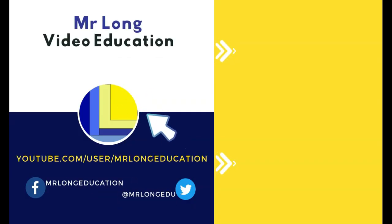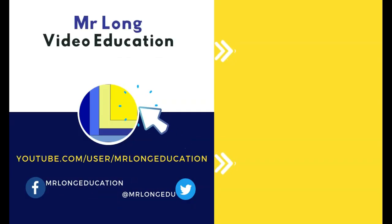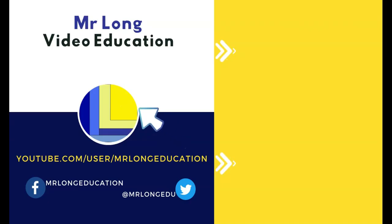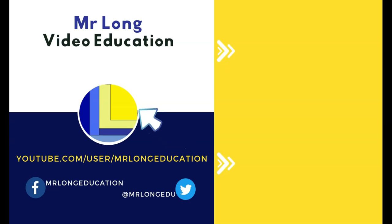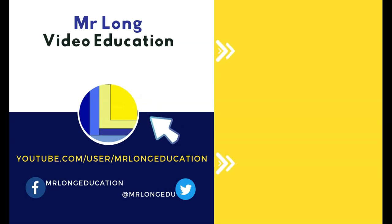For more videos from this exam paper, as well as the other videos from other exam papers, go to our playlists on our YouTube channel. Click on that subscribe button. Leave us a like. Leave us a comment. We'd love to hear from you. And remember, don't do it the long way. Do it the Mr. Long way.